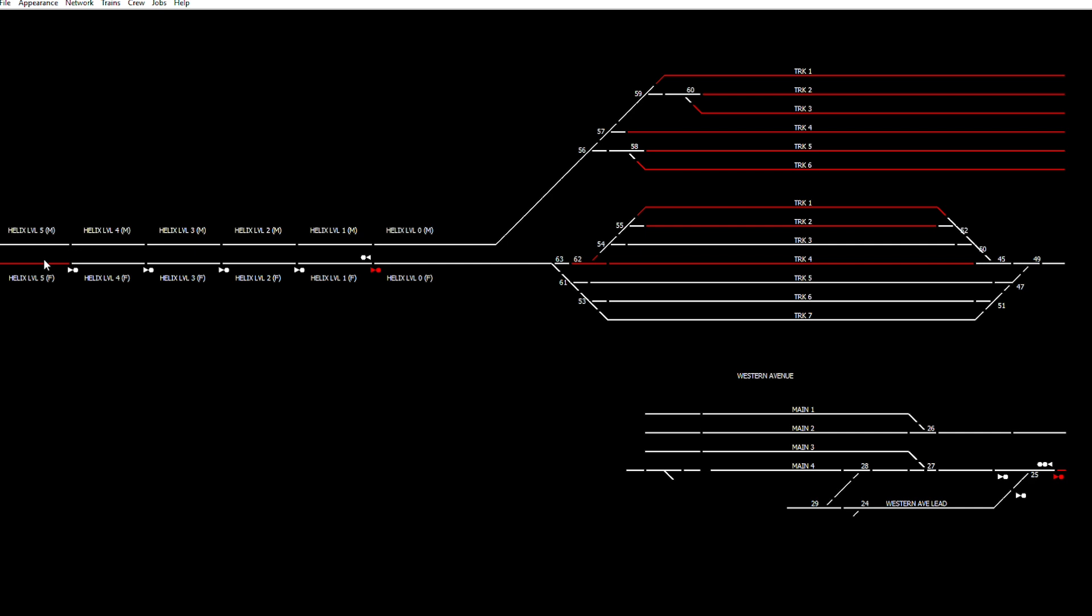I've got four blocks, actually five blocks on the helix. Now this is up at the top, so we've got the main tracks over here. I've actually labeled these incorrectly—it should be the other way around—so we've got main one at the front, main two, main three, main four. This is the Western Avenue lead coming into the Western Avenue yard, and it's only detected as far as here. There's no detection in the yard itself. So let me give a demonstration of the signals.